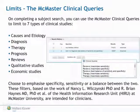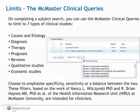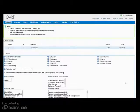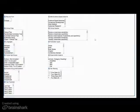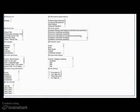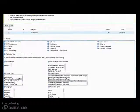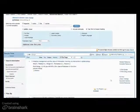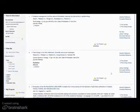On completing a subject search, you can use the McMaster Clinical Queries to limit to seven types of clinical studies. Choose to limit to a broad clinical category and emphasize specificity, sensitivity, or a balance between the two. For example, first search for a subject and then apply the McMaster limits on the Additional Limits page. These choices are broader than the subheadings associated with that particular subject.